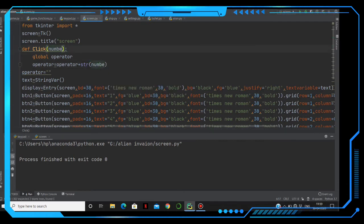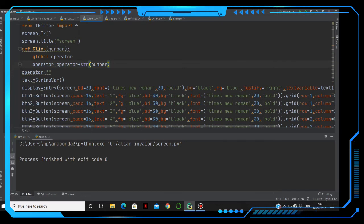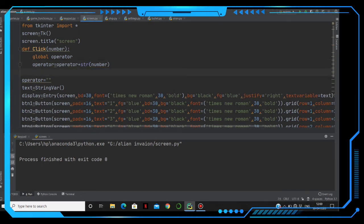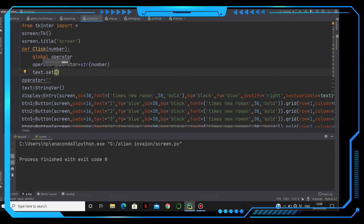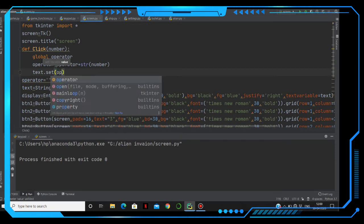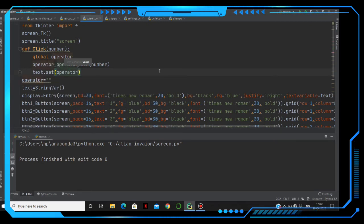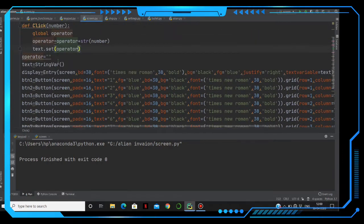Then we have to append: operator equals operator plus str(number). We are converting that number into a string and adding it to operator. Then we have a text variable created here — we have to set that to the screen using set operator, passing operator as the argument.